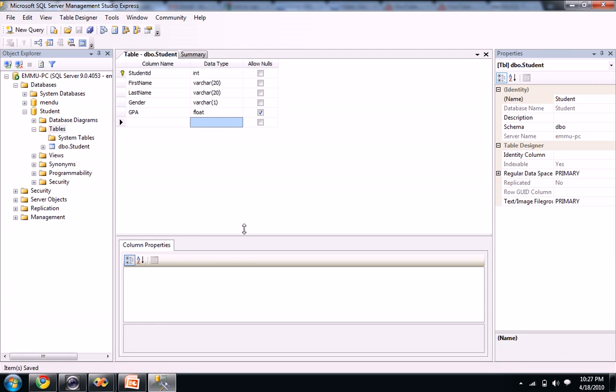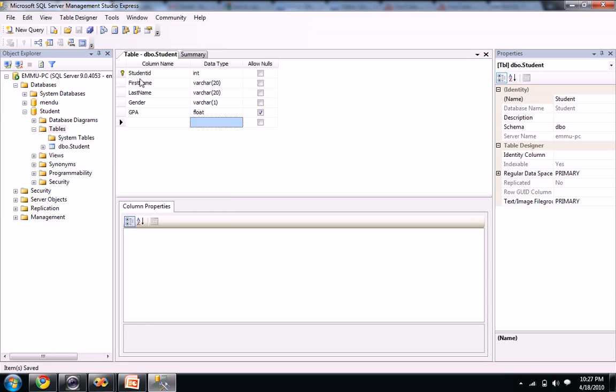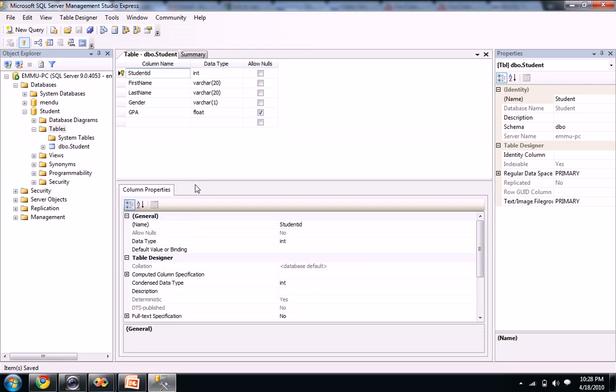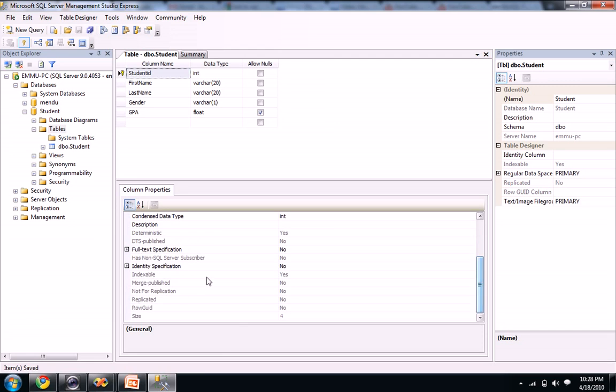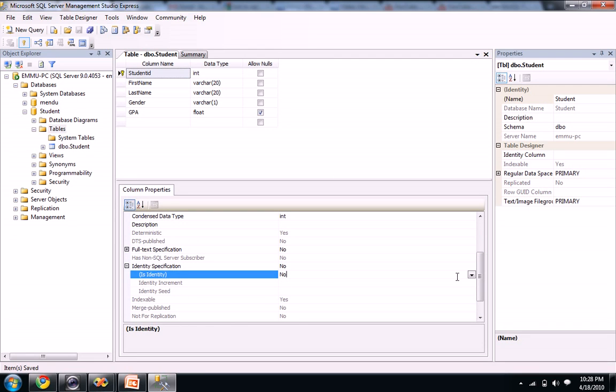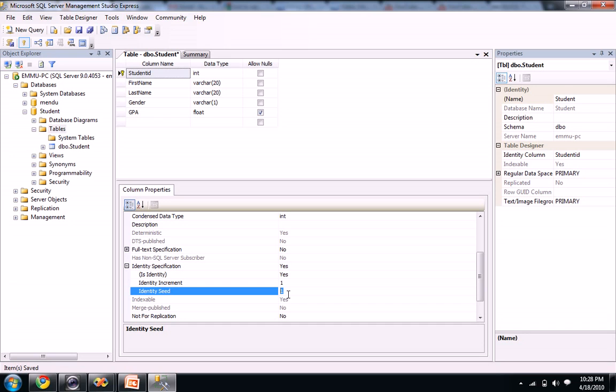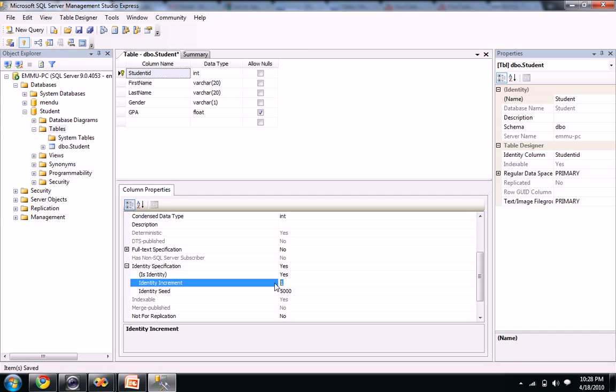When the student ID is primary key, to give a unique ID for the student ID, let's go and see the column properties here. You see identity specification. Just click on this plus here and you just change it to yes. Like you just name it as 5000 and the identity increment is one.